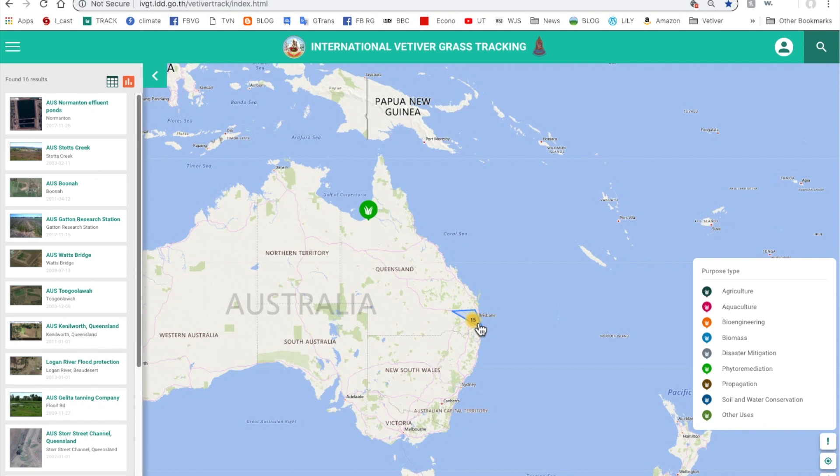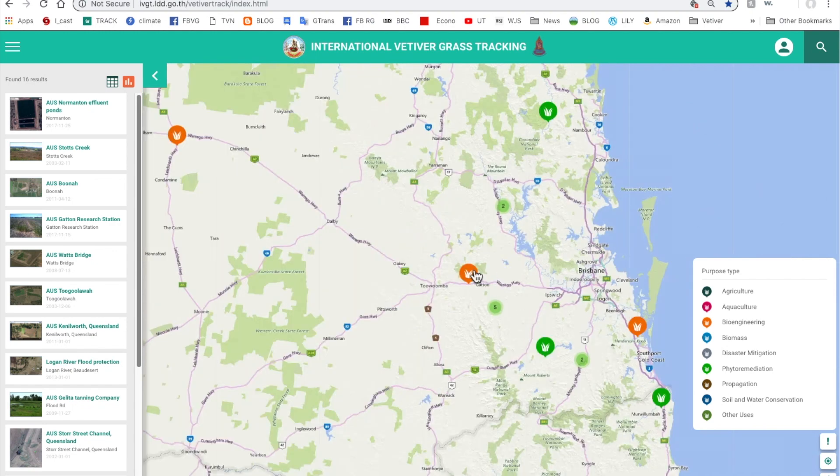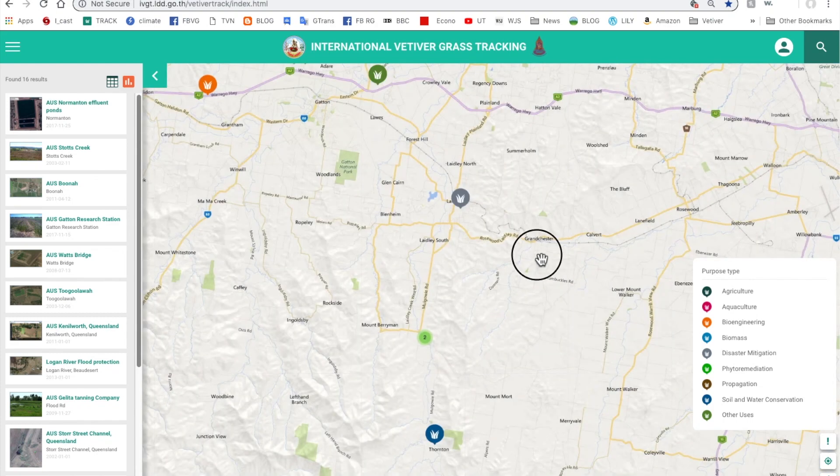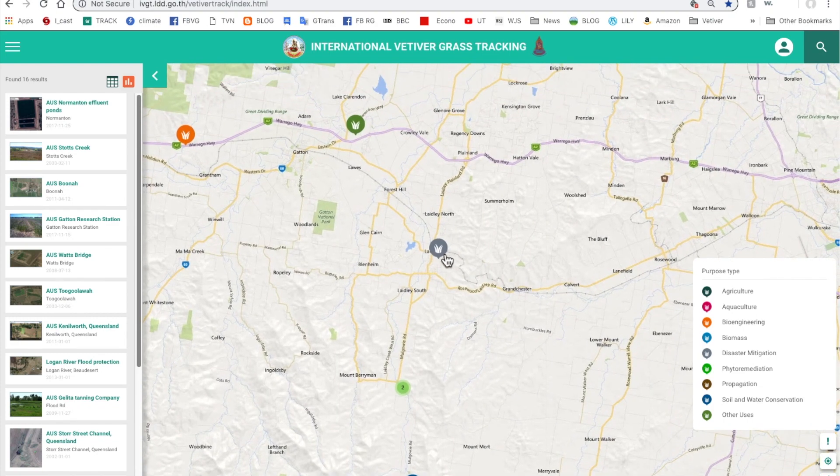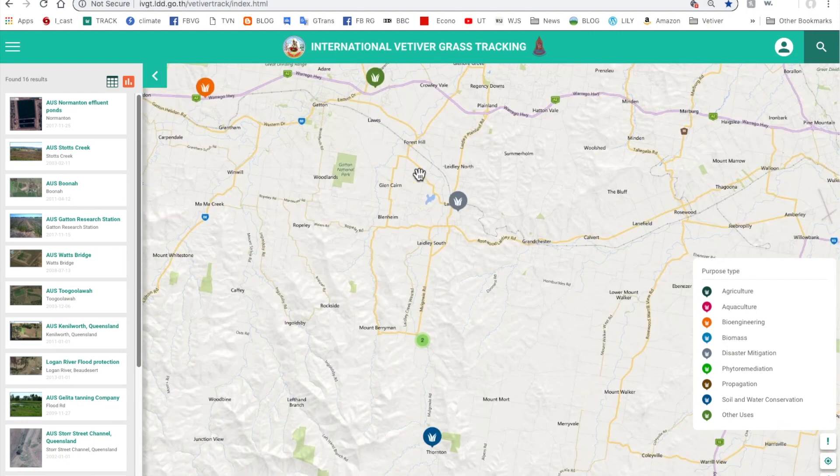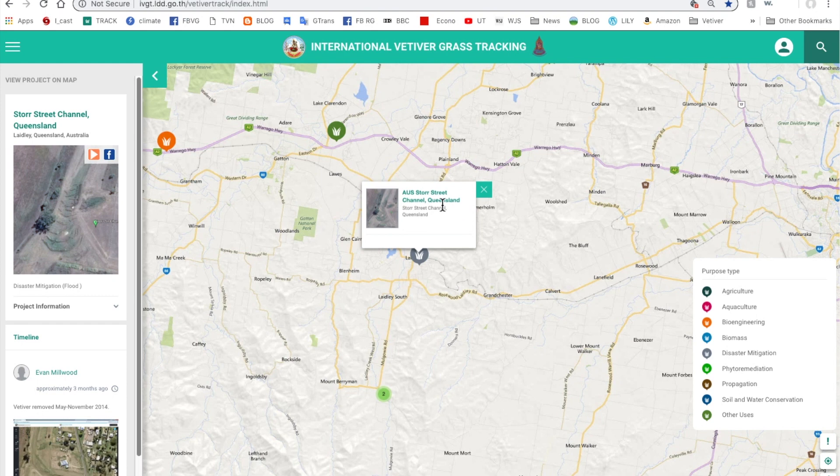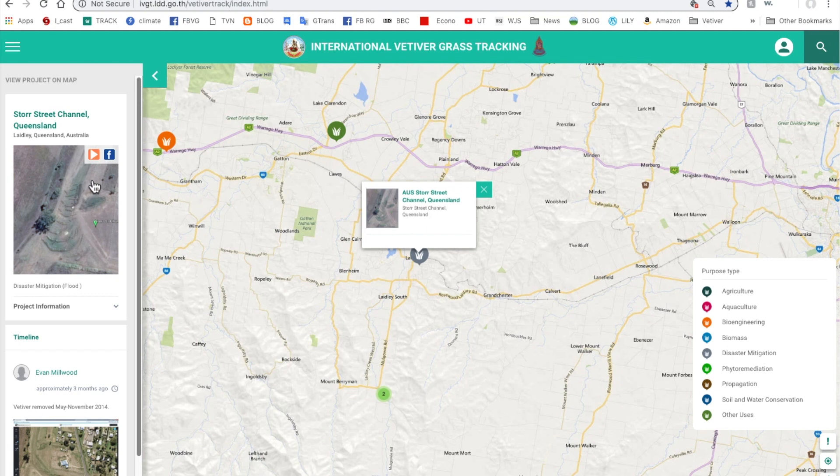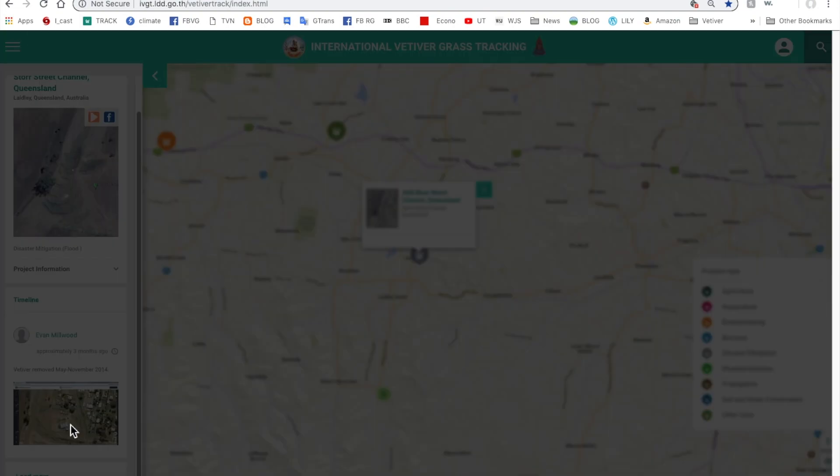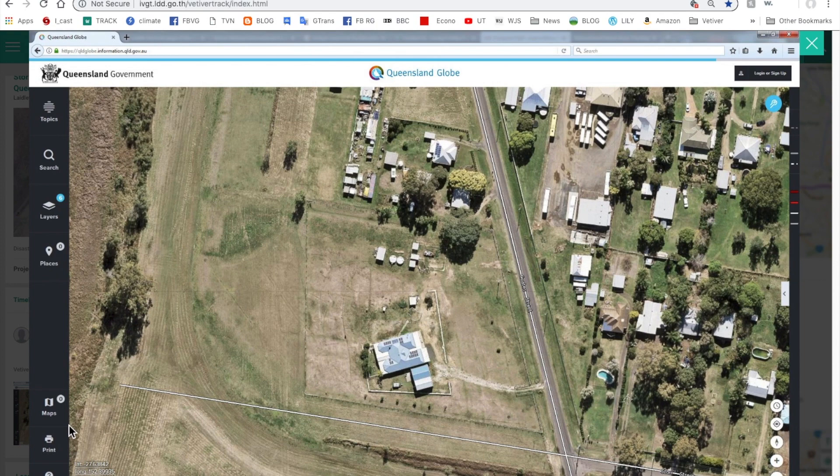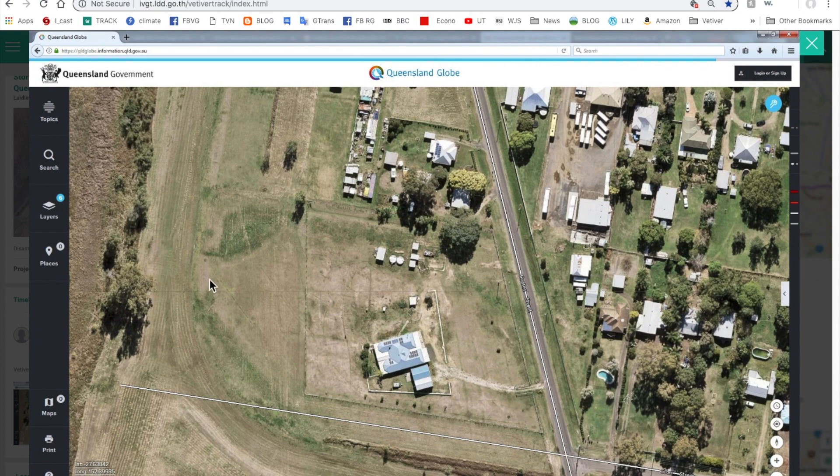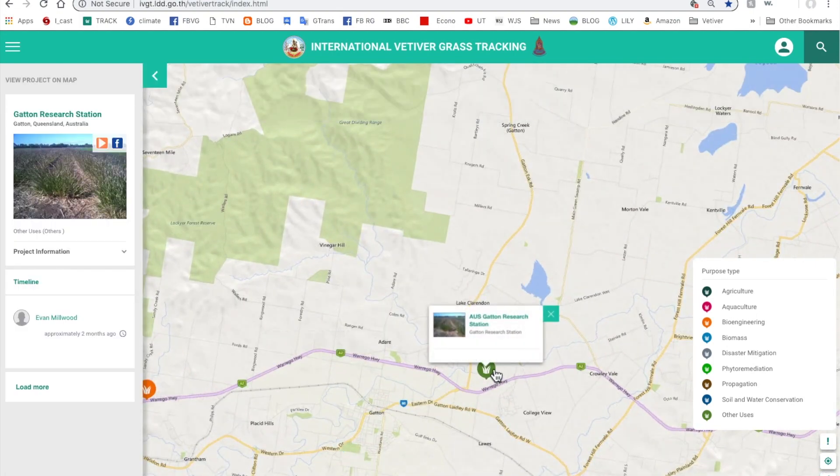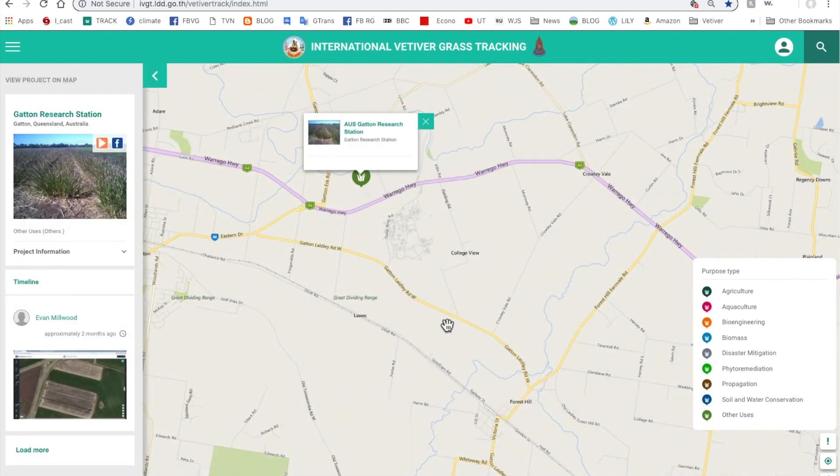We click on that, these sites appear and you can see there's some for bioengineering, others with phyto-remediation and again there's a cluster there. Here's one of disaster mitigation. If one clicks on that disaster mitigation, here we are, it's the Storg Street Channel in Queensland. A satellite image which came from Google Earth which we inserted there. Here is another image. This is an interesting site in that the vetiver had been planted back in this area here about 10 years ago and recently it was removed. Here's a site here, Garton Research Station where it's been planted for propagation purposes.